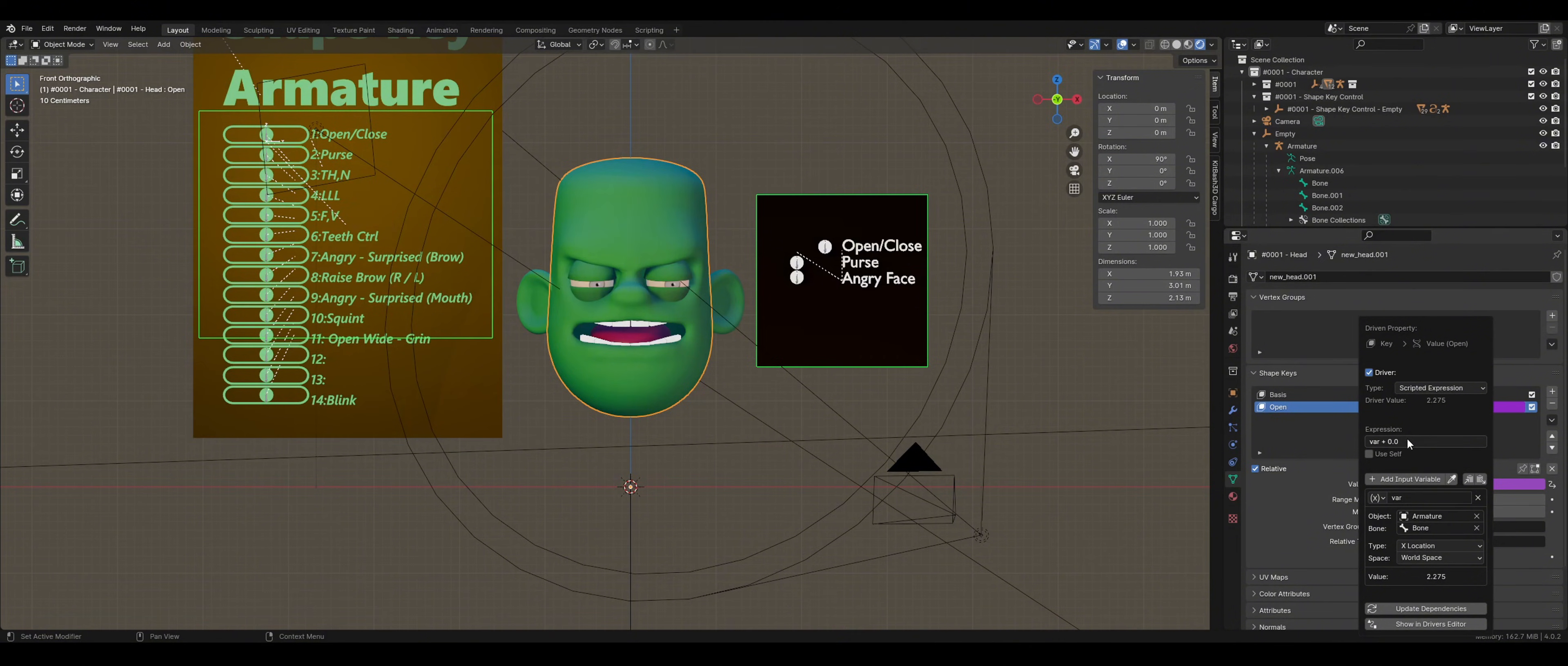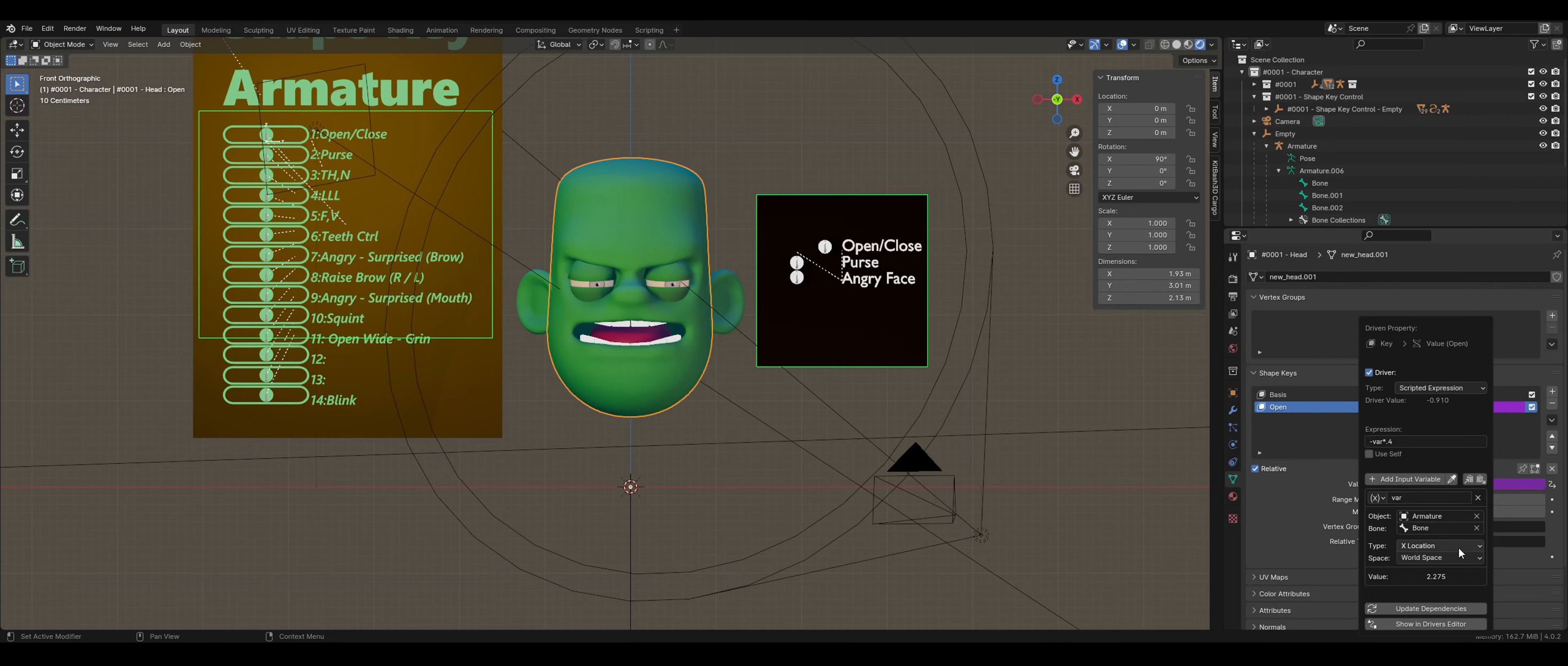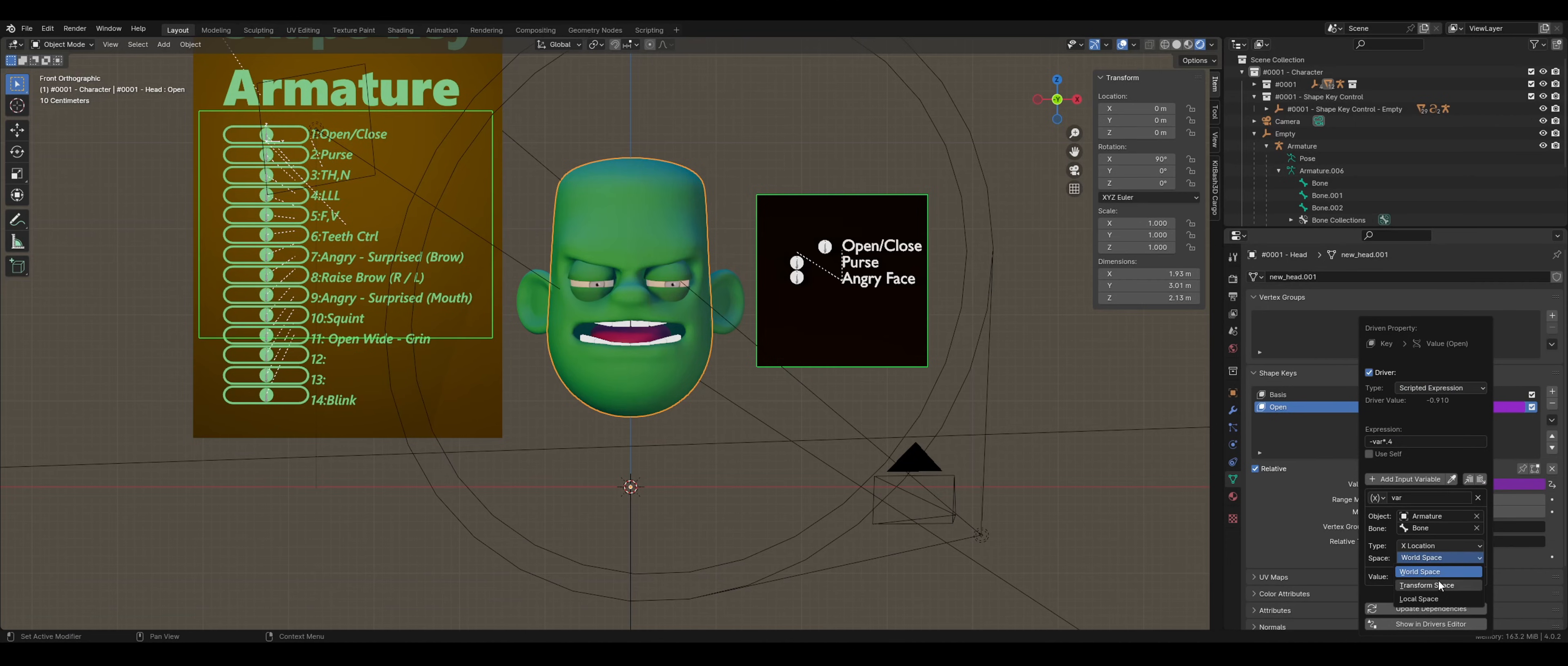I've done this a bunch of times, so I know what the expression should be. And in this case, it's var times 0.4. At the bottom of the menu, make sure that the type is set to X location. This may be different for you, depending on your orientation. Then select Local Space.